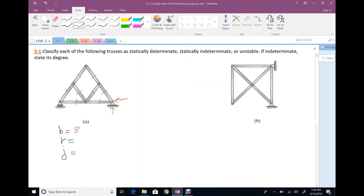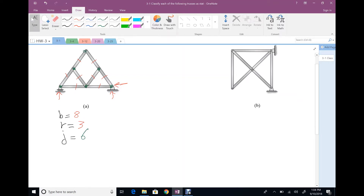Number of reactions: we have two here — it's a pin — and one here — it's a roller — so three. Number of joints: one, two, three, four, five, six. The relation between B plus R and 2G: B plus R is 11, 2G is 12. That means the number of equations is greater than the number of unknowns, so the structure is unstable.